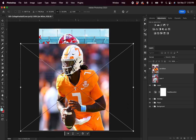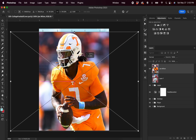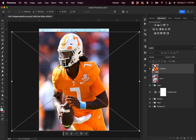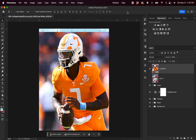Then I'm going to hit Command-T on my keyboard and drag to resize the image to the size I'd like it to be. I'm going to try to match the sizing of my Bryce Young image as best as I can, and something like that looks pretty good. Once I'm done, I can hit the check mark up here, and now I have the Joe Milton image inserted into my design.